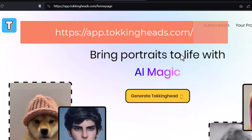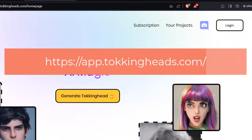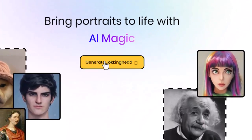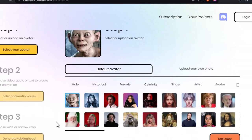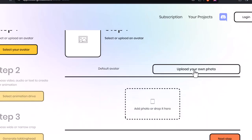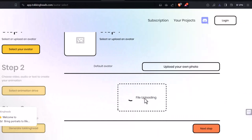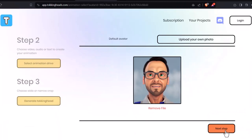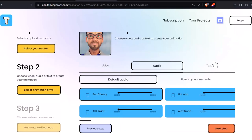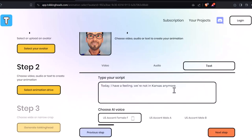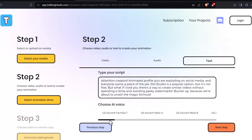Talking Heads lets you create talking avatars from your own photos. Click Generate Talking Heads. You can choose from default avatars, but we'll upload our custom photo — click the icon and select the generated photo. Talking Heads lets you add audio in three ways: upload, use video or audio clips, or generate it from text. Since you already created the audio with Eleven Labs, for now we will use the Text option — paste your text, choose an accent, and click Next Step.